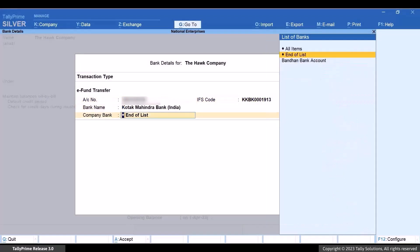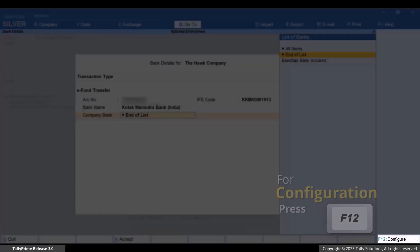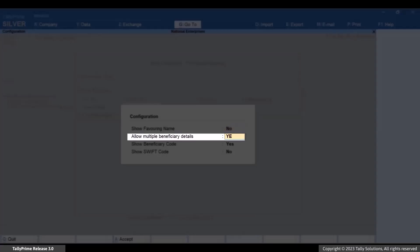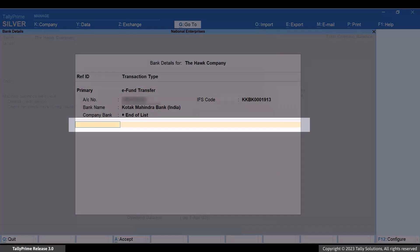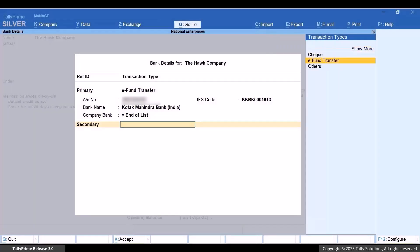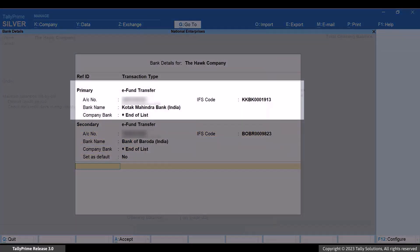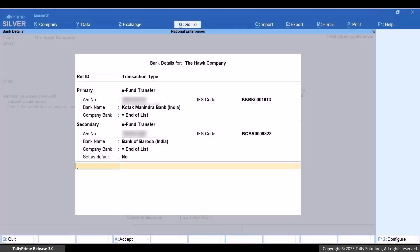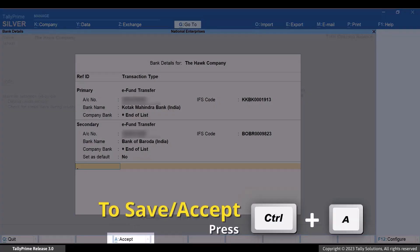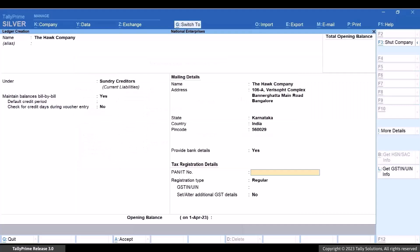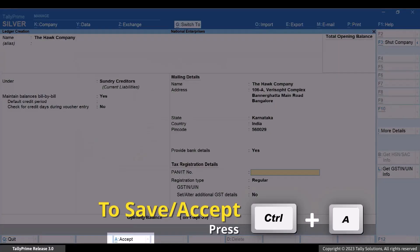If there are more than one bank accounts of the beneficiary, then press F12 and enable Allow Multiple Beneficiary Details. Enter Ref ID, say Secondary, and enter the beneficiary's bank account details. The primary account number gets selected as the default account number whenever you record a payment voucher for the party. However, you can choose to set any other account details as default if needed. Press Ctrl plus A to save the account details, then press Ctrl plus A to save the party ledger.